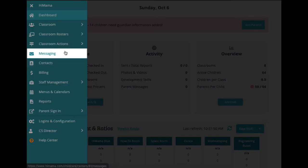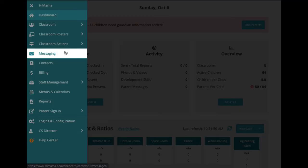Next up, we have the messaging center. This is where you'll be able to send messages out to parents. If you've opted into our staff management feature, you'll also have the option to send messages to your staff here as well.